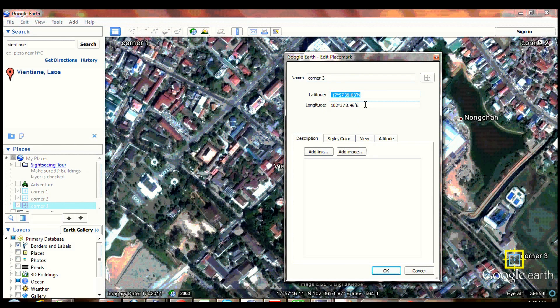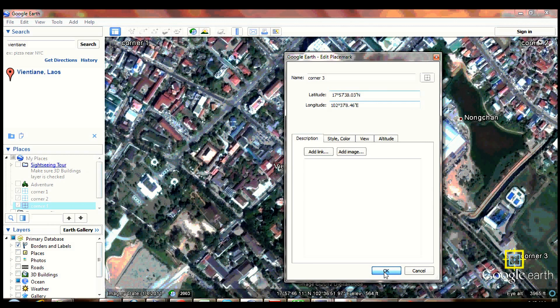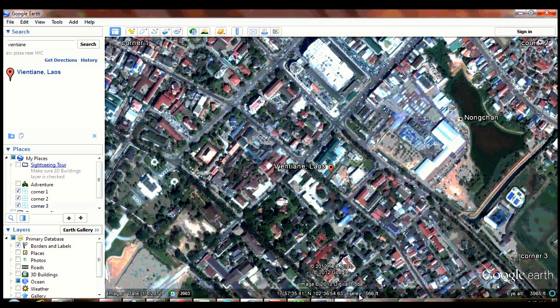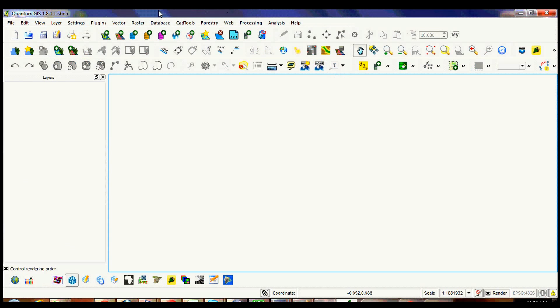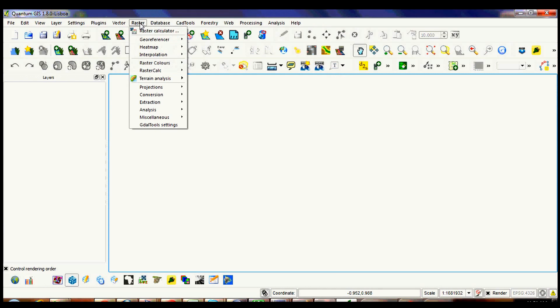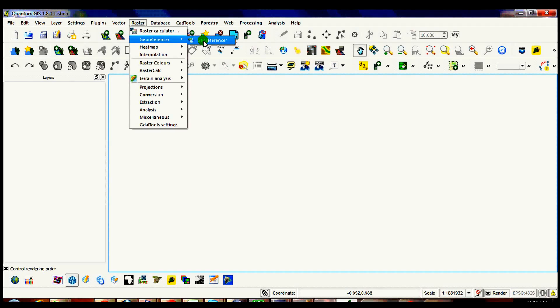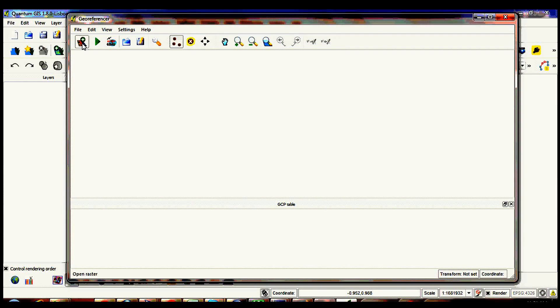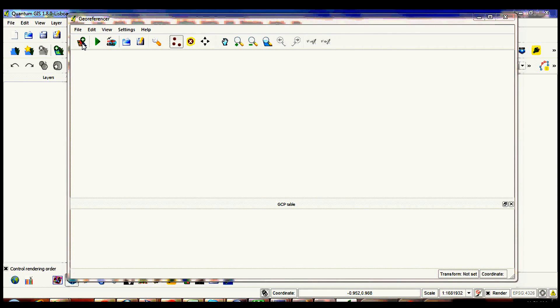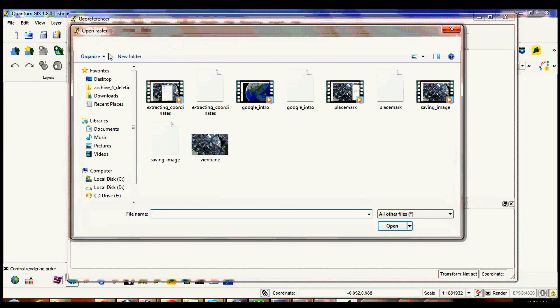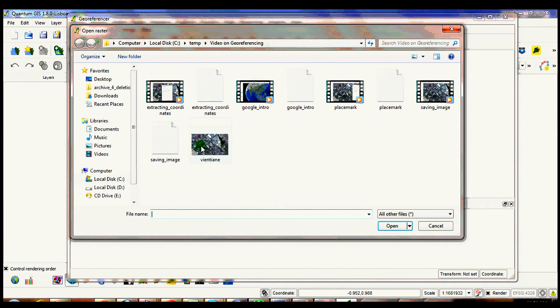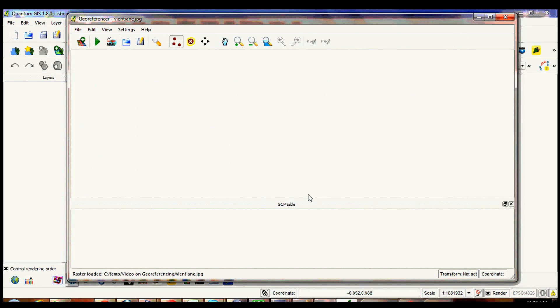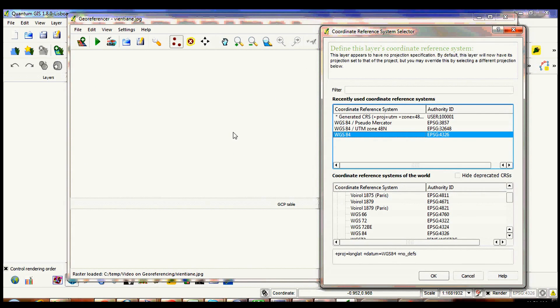Open Quantum Geographic Information System. Click raster menu and select georeferencer. Click open raster. Select the image that you saved earlier. Select WGS84 and click OK.